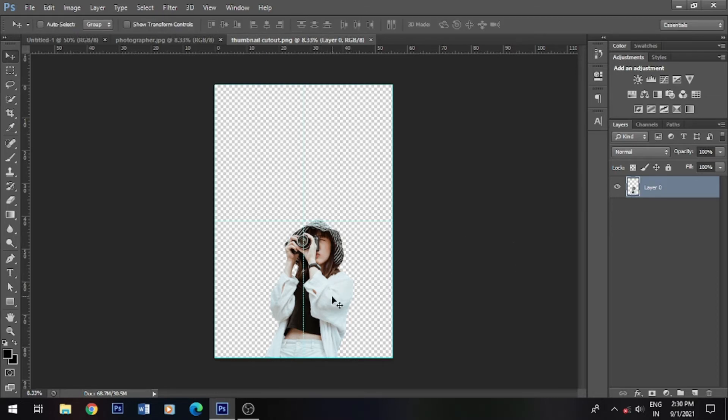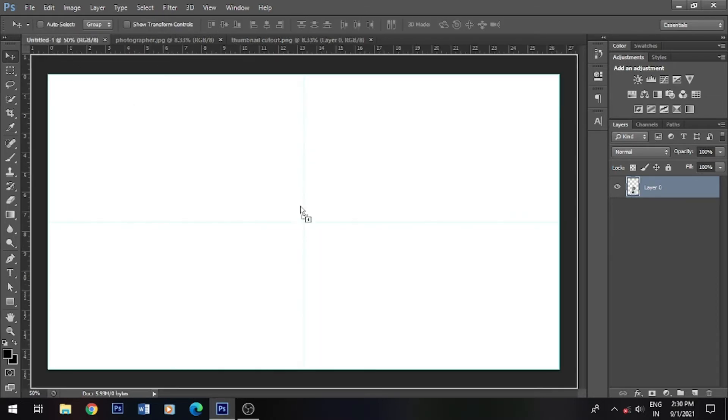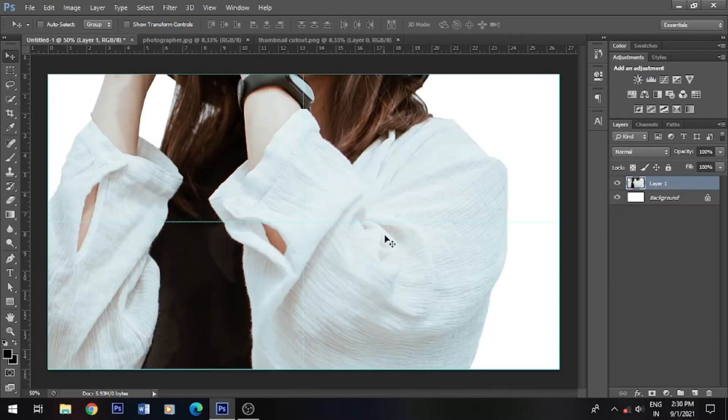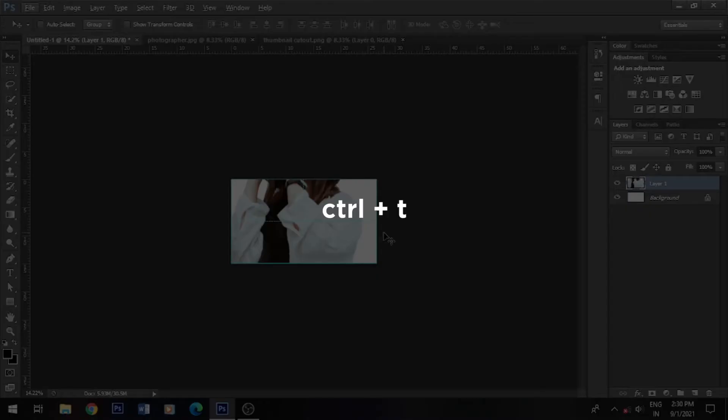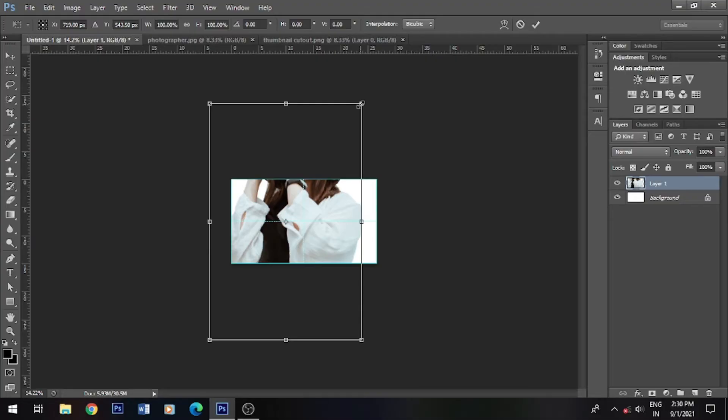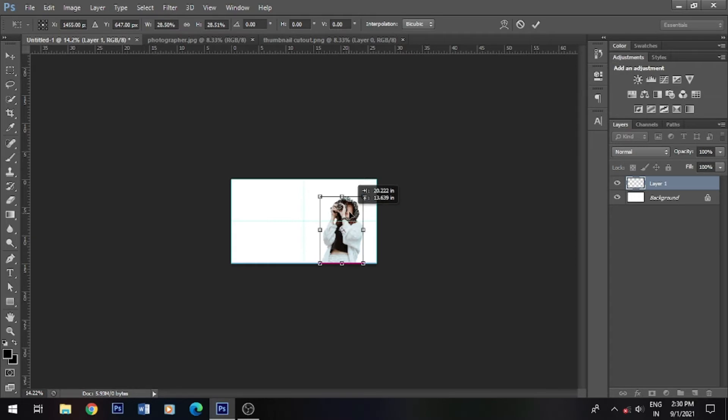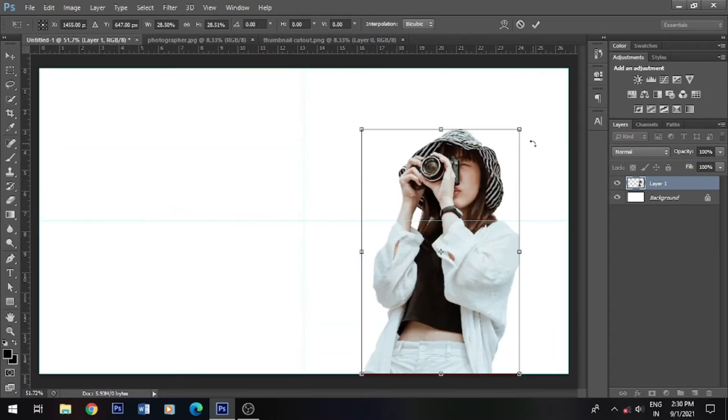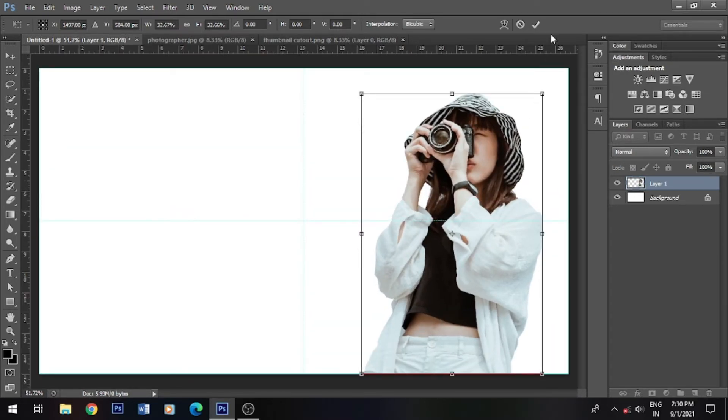This cutout we will move to the blank canvas and resize it. Press it to resize it. This is so good.